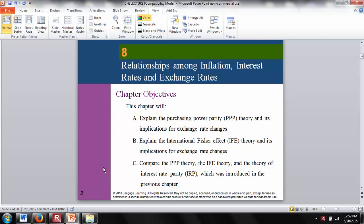Some of the most important theories in international finance are: purchasing power parity, which talks about the relationship between inflation and exchange rates; the International Fisher Effect, which talks about the relationship between nominal interest rates and exchange rates. We also want to compare these with interest rate parity, which we covered in chapter 7.